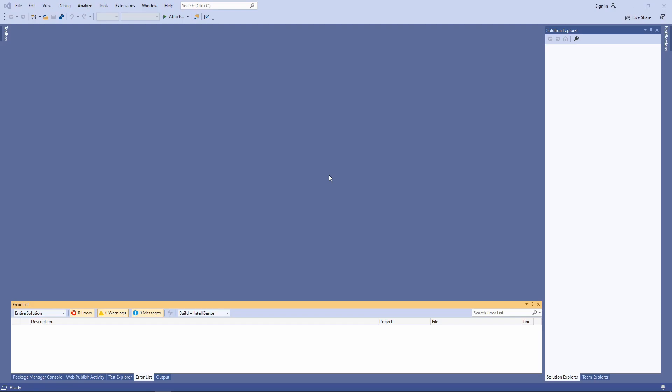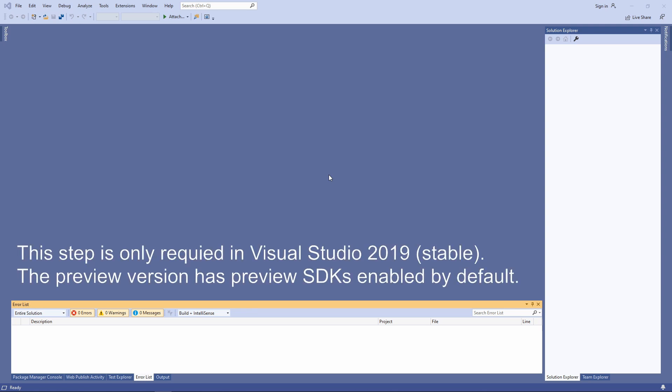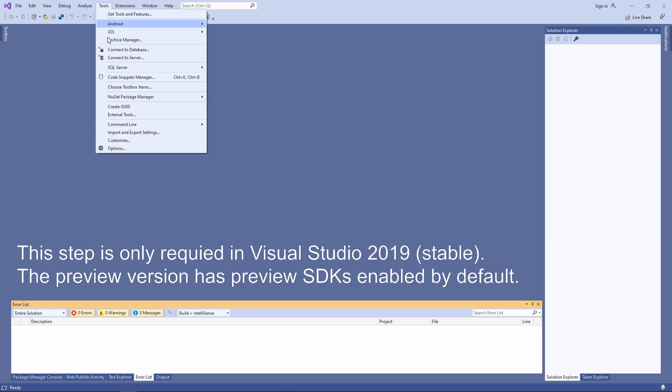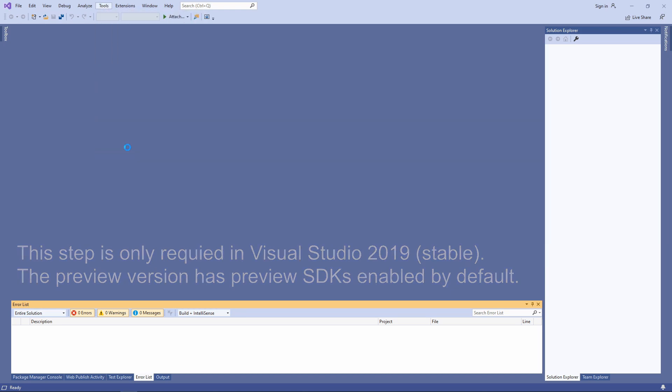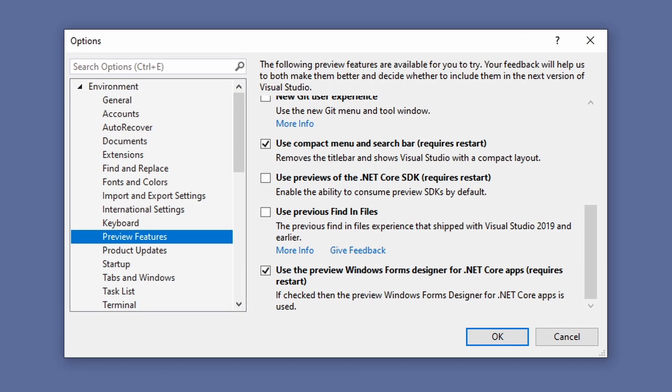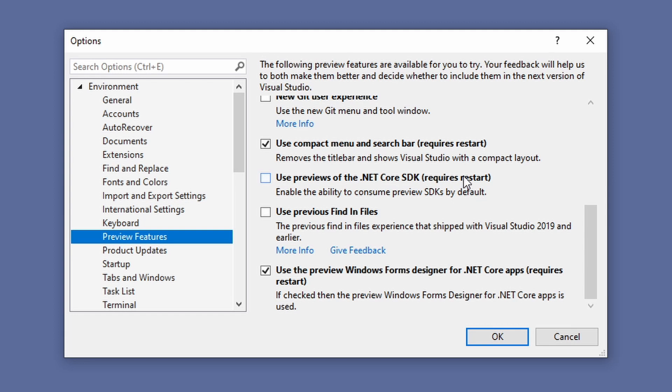In the next step we enable the support of the .NET Core SDK preview versions in Visual Studio. Within Visual Studio open the tools menu, click on options and select the preview features item in the environment group. There are a couple of preview features that can be enabled if you need them. To make C# 9 available we need to enable the use previews of the .NET Core SDK option.